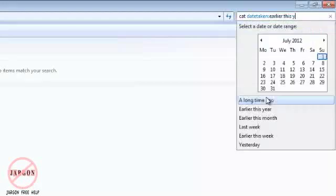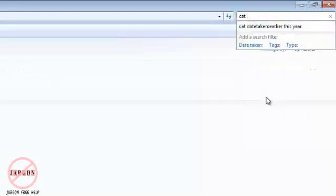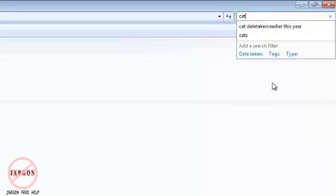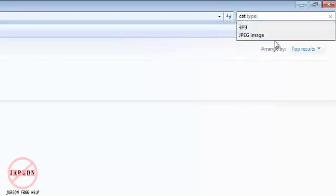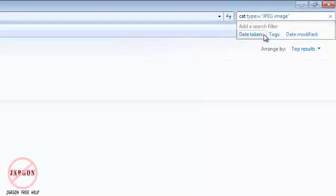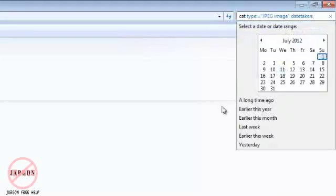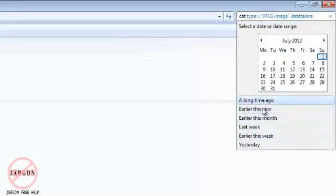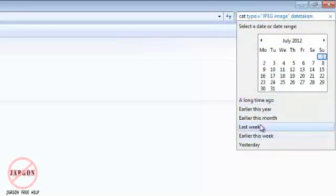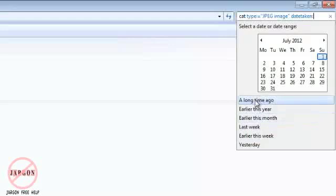I could choose 'earlier this year'—these weren't taken earlier this year, so they've disappeared. But if I go back, I could just simply delete that by clicking back in there and using the backspace or delete key. You'll see I could also click on 'type' and choose just JPEG images. Let me just go back to the date taken.